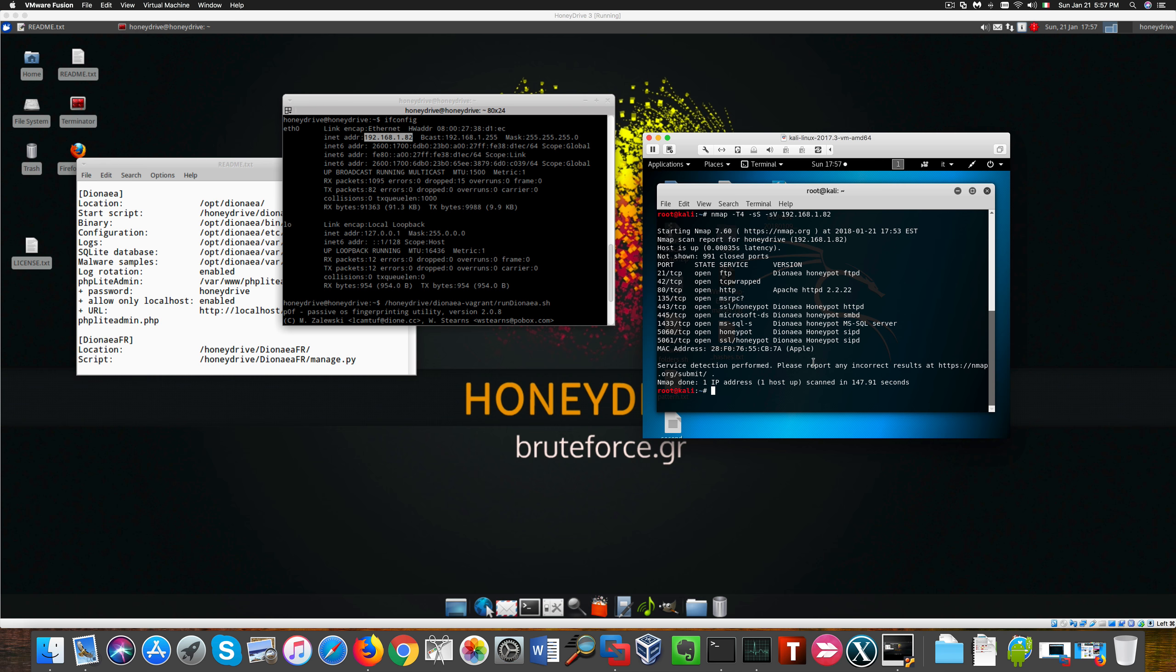The default configuration for Dionea isn't really stealthy and nmap can pick up on several signatures related to several services running on this machine. You don't know this I could change the MAC address of the network adapter so it doesn't result to be a virtual machine.